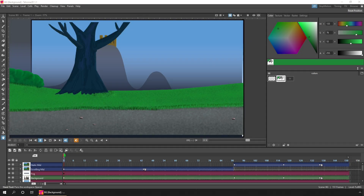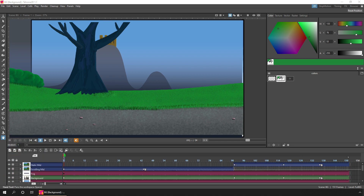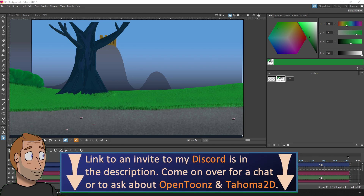Hello friends, and today I'd like to show you how you can use an X sheet instead of, or as well as, the timeline in Tahoma 2D. I'm looking at this thanks to a question on last week's video from Claude. And if you've got a question you'd like help with, just drop it in the comments below or ask over on my Discord server — there's a link in the description.